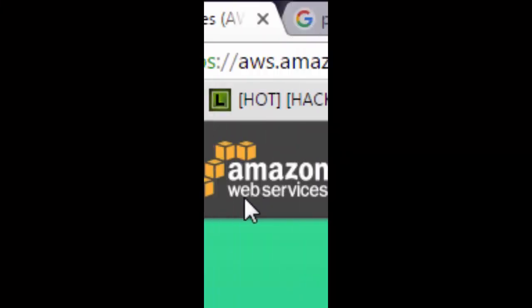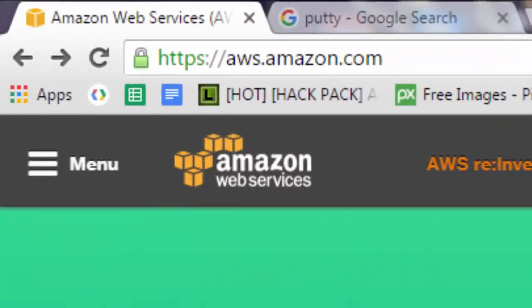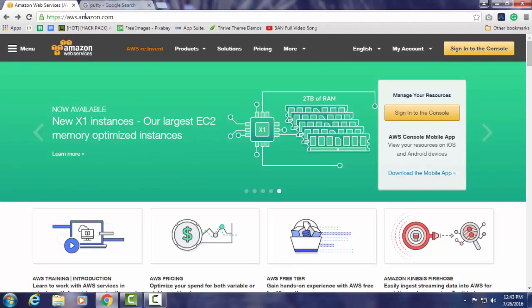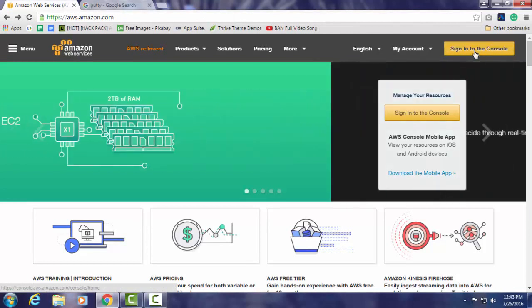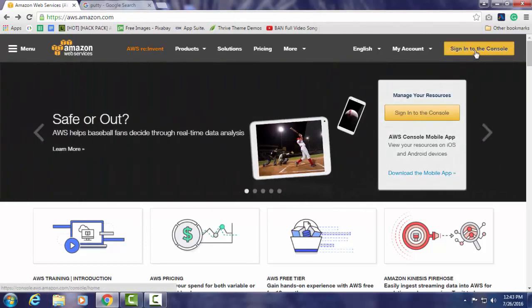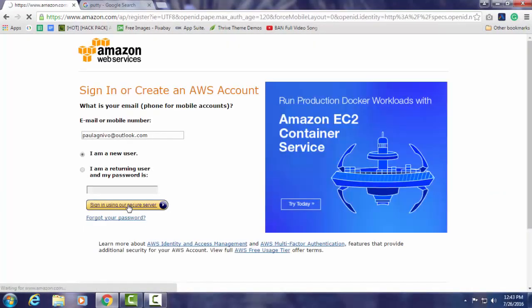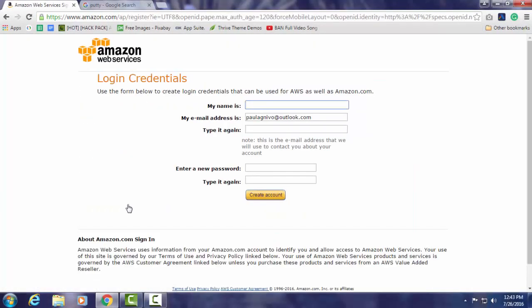Let's try aws.amazon.com and go to sign in. If you are a new user then just register. If you are a returning user then enter your password and just log in. So let's start with the registration.